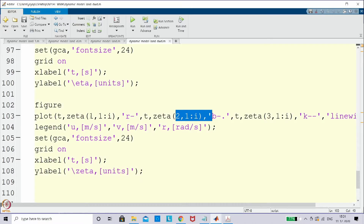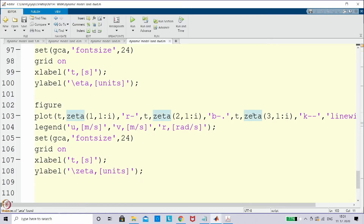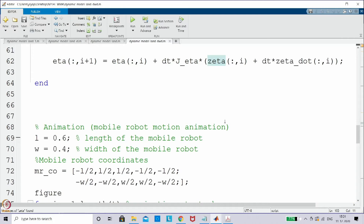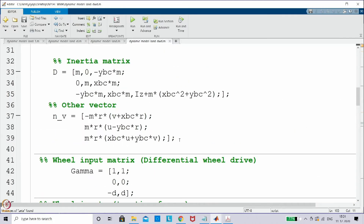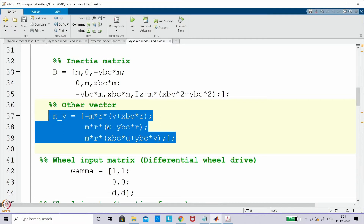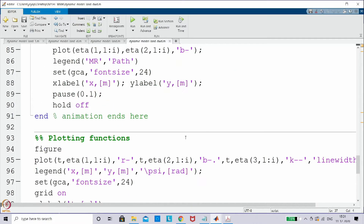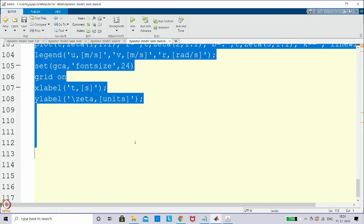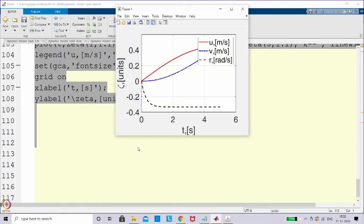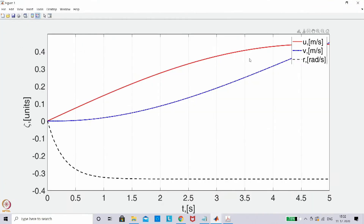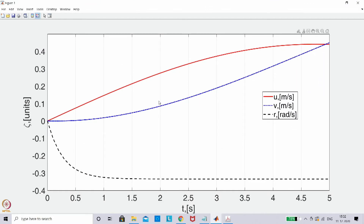If you look at this, here we are defining zeta 1, 2, 3. But notice what other things we have added — we added the N vector, which is supposed to be modified based on the differential wheel drive. The differential wheel drive cannot move in the lateral direction. But looking at the simulation result, the zeta-dot plot shows a nonzero lateral velocity. Why is this happening? That is what I want to address here.